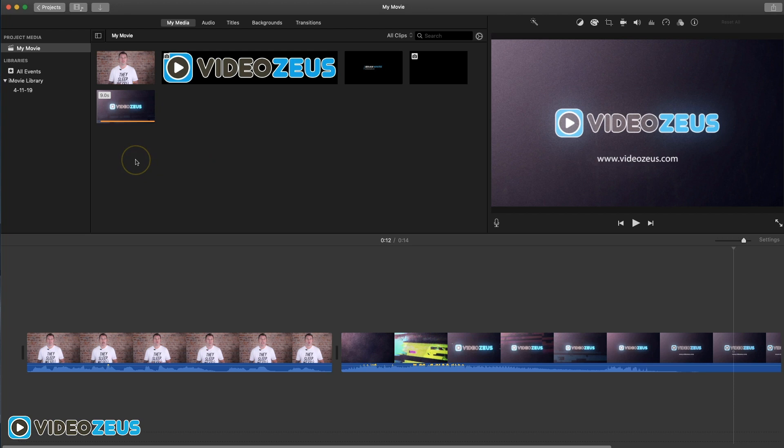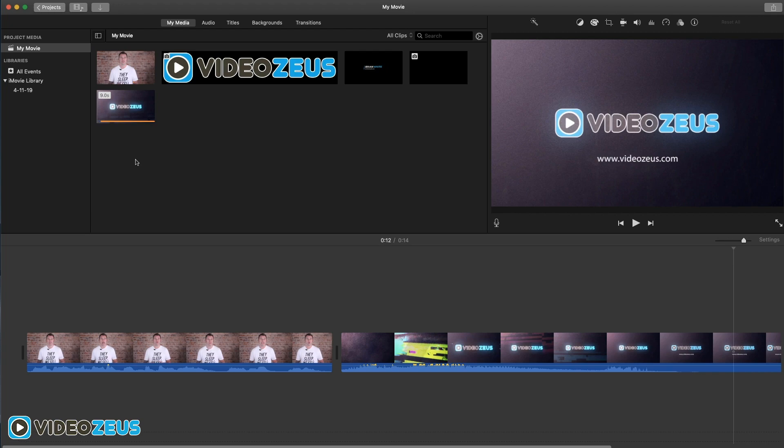But don't worry, I got just a hack for you to enhance the appearance of your subtitles. Go ahead and follow the link in the show notes below to download my free pack of subtitle graphics and then follow along during the video.